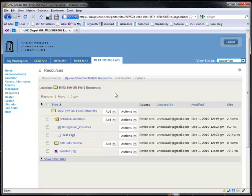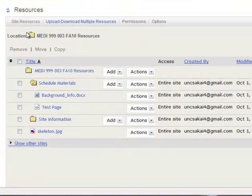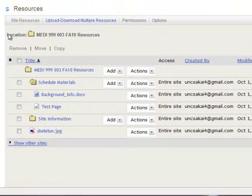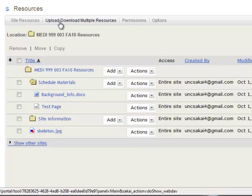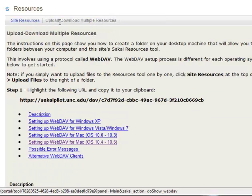In this video I'm going to show you how to upload and download multiple resources to your resources area. So here we are in resources, and at the top we're going to click on Upload Download Multiple Resources in the toolbar.